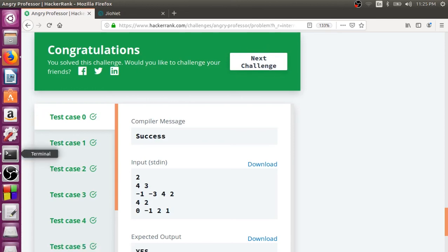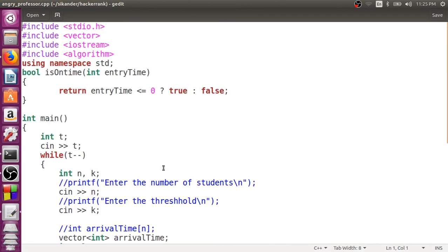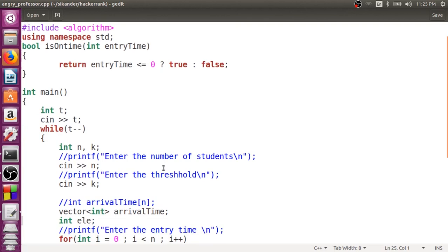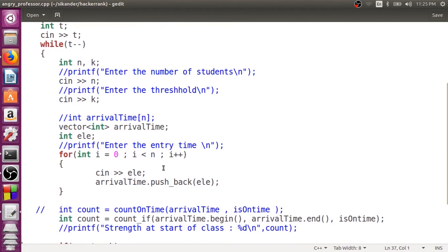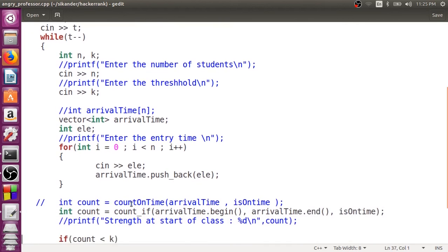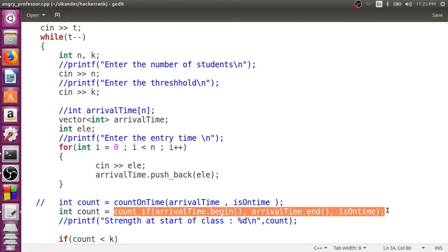We only needed to write the isOnTime function; the rest was just reading input. You could have used a traditional array, but using a vector lets us use count_if with begin and end iterators. We learned how to use the built-in algorithm count_if as a meaningful, practical example. Thank you guys.